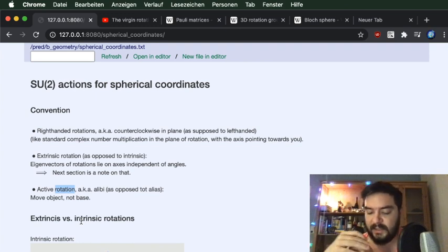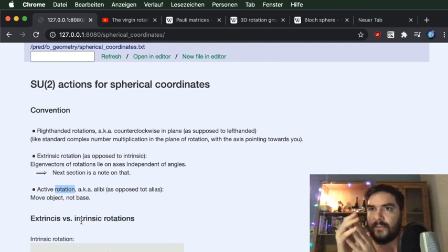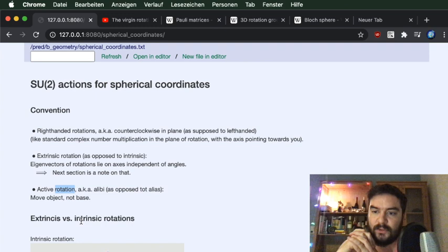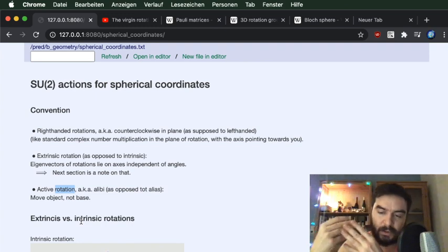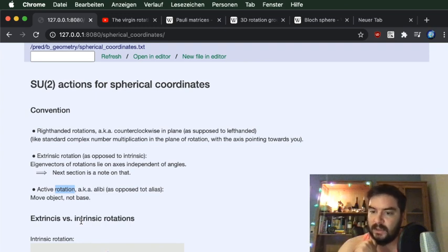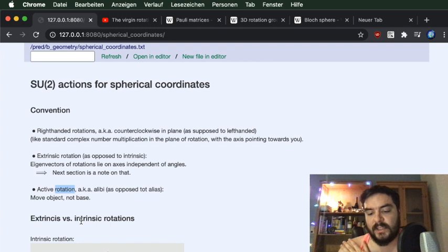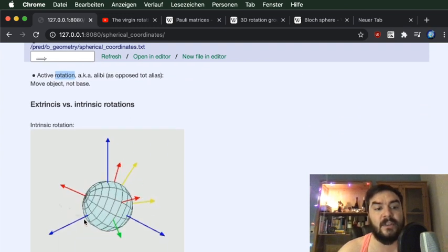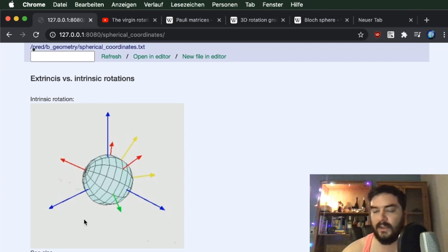What do we mean by extrinsic versus intrinsic rotations? There are various conventions, but they all end up with you stating a general rotation by specifying three angles and three axes. The two major distinctions are: whether you fix the coordinate system up front — the extrinsic convention — or whether you specify rotations using axes that are determined by the angles themselves and move with the object — the intrinsic convention.